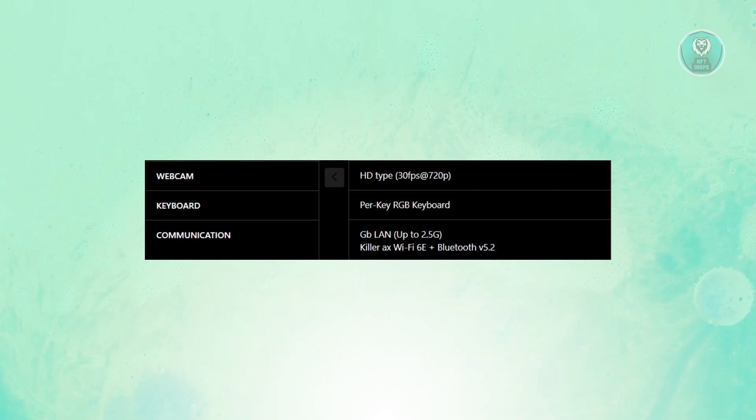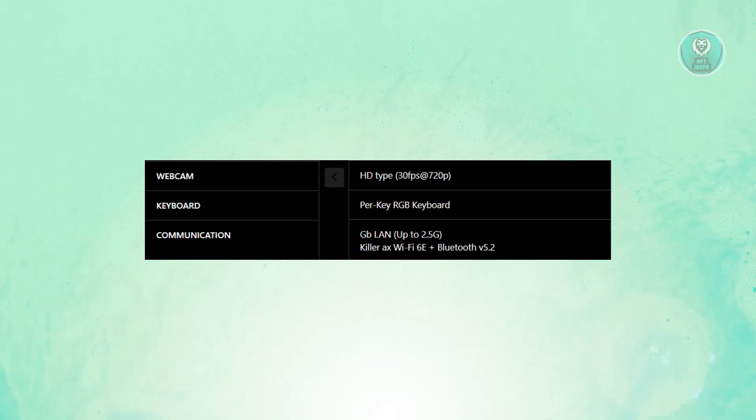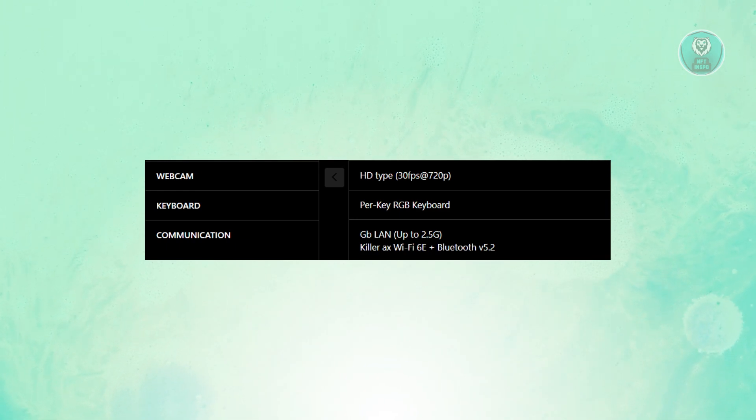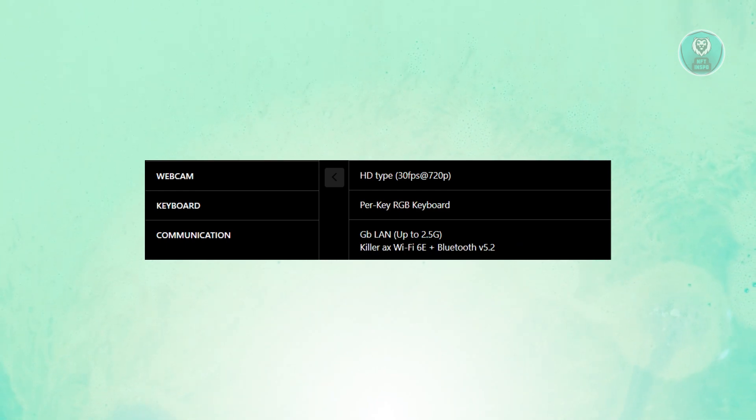Typically what you're looking for is going to be the keyboard section here, and it should say per key RGB keyboard. If you do see this option, you can be sure that you can actually change your keyboard color.